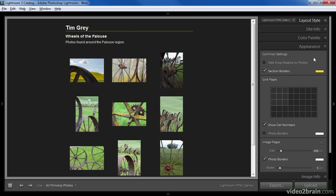In the appearance pane you'll find settings that relate to the appearance of your gallery. We can turn on a checkbox to add a drop shadow to the images if you like, though keep in mind that with a dark background that drop shadow might not be visible. We can also enable or disable the section borders, which separates the title for the site from the other details on the page, and I can change the color of that as well. I can also specify the layout for the grid — how many images across and how many images down. This determines how many images appear on a page and how many pages are required. You can also turn on cell numbers, though in this case they're set to the same color as the background so they're not visible.